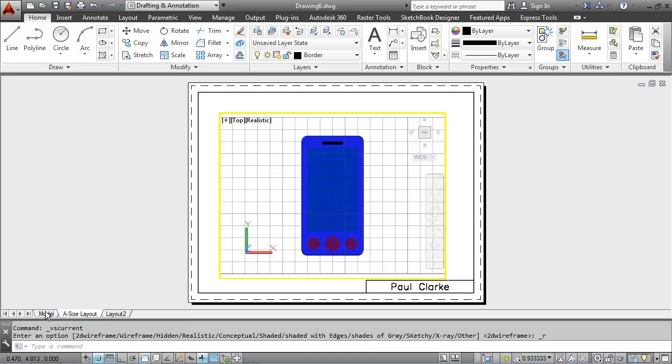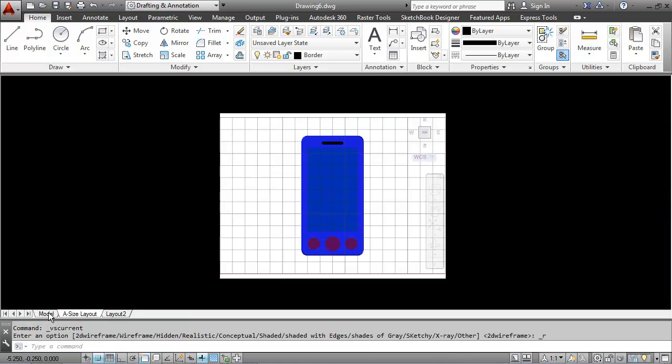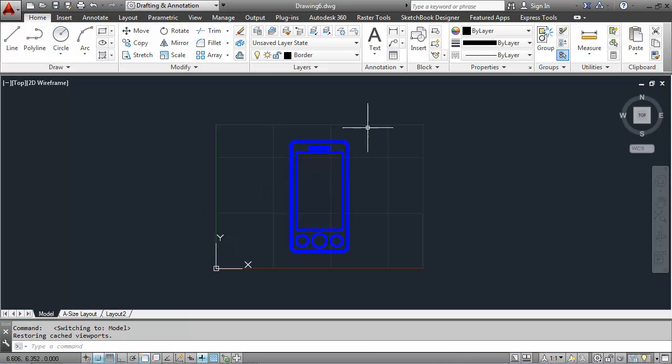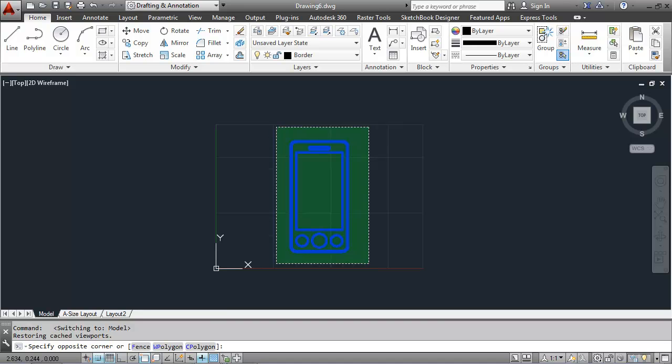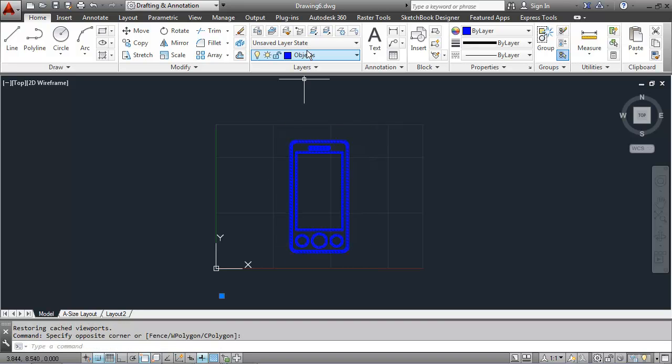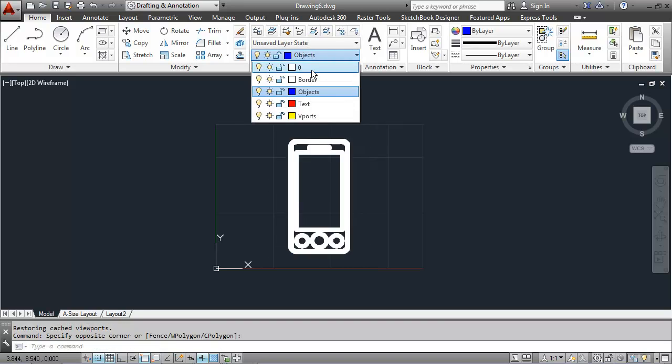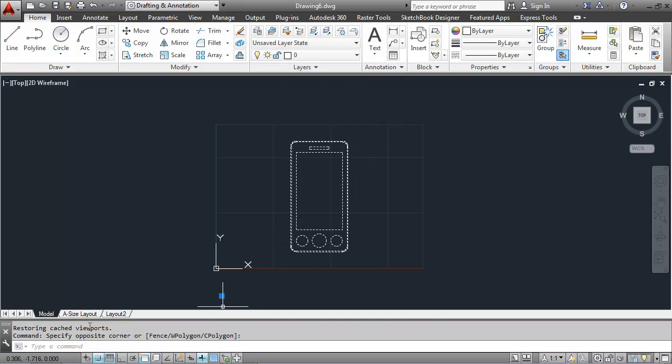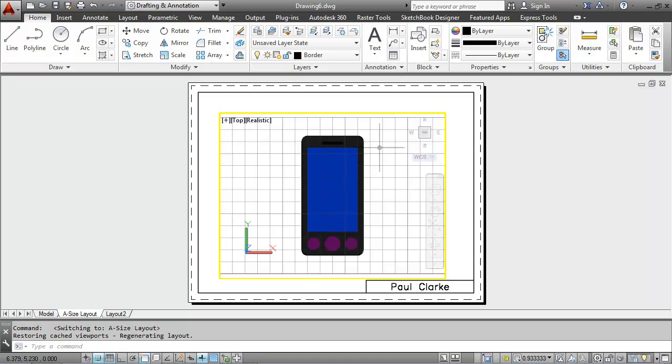It's appearing on the wrong layer, so if I go back to model space and I take this off the objects layer, you won't have the blue color. You'll have the more realistic description of it.